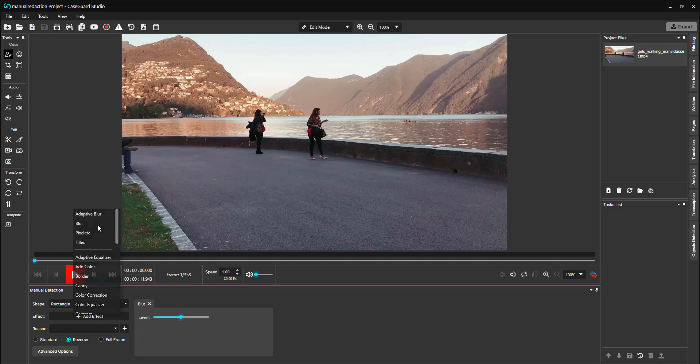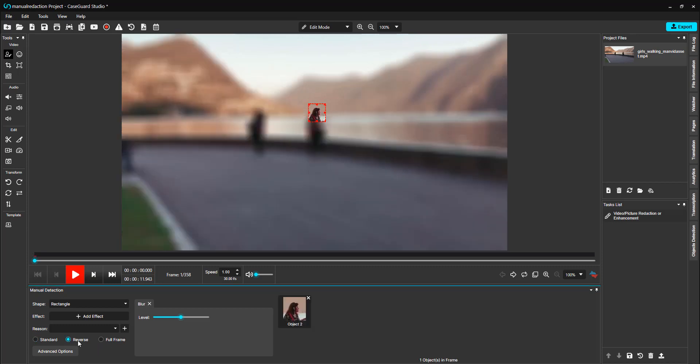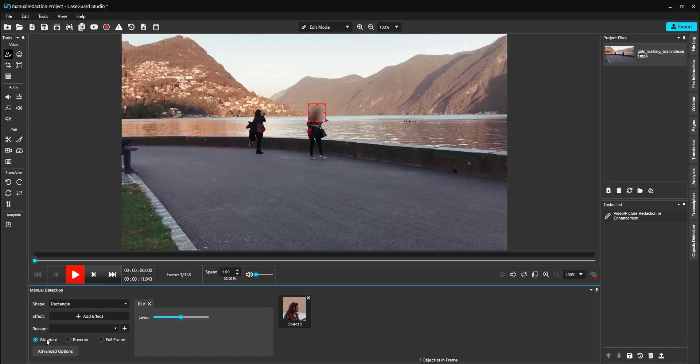I will choose Blur. You can also choose if you would like to draw a standard effect, which will blur what you select, a reverse effect, which will blur everything but what you selected, and a full frame redaction, which will blur the entire frame whenever the selected object appears. I will select the standard effect for this video.